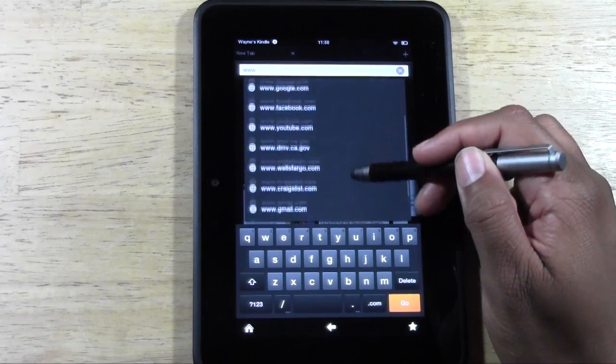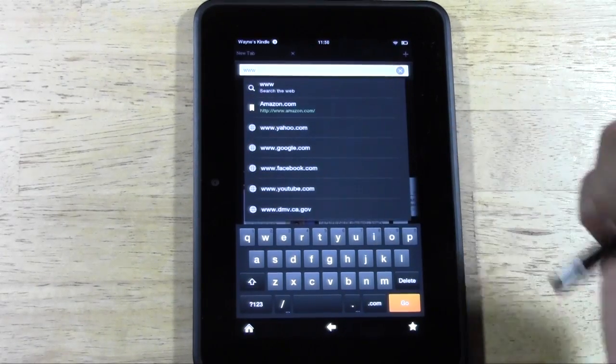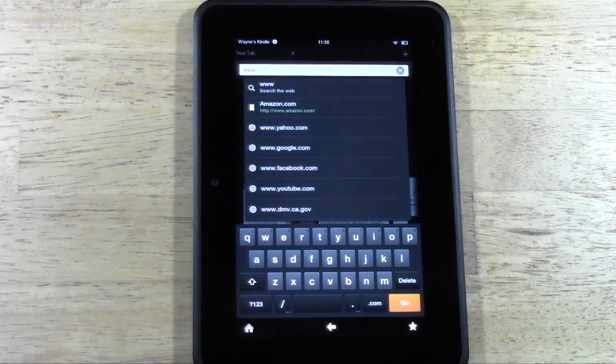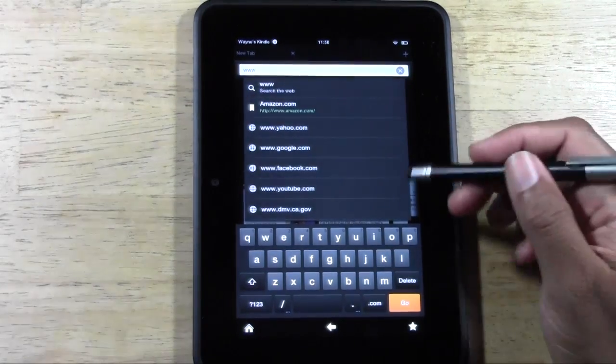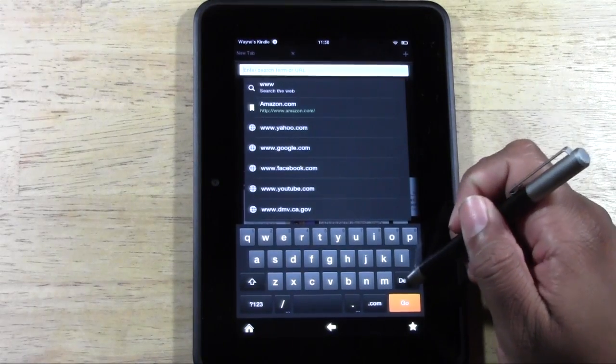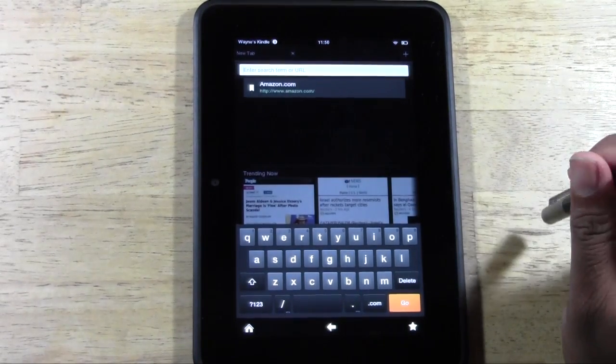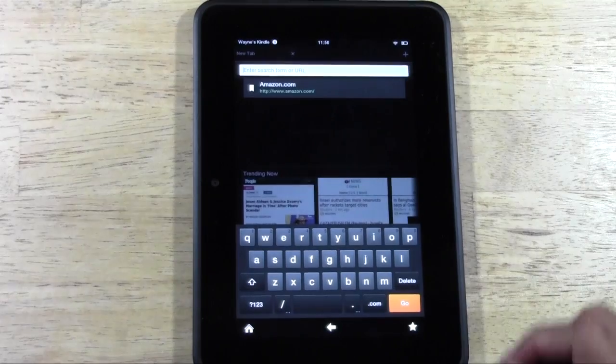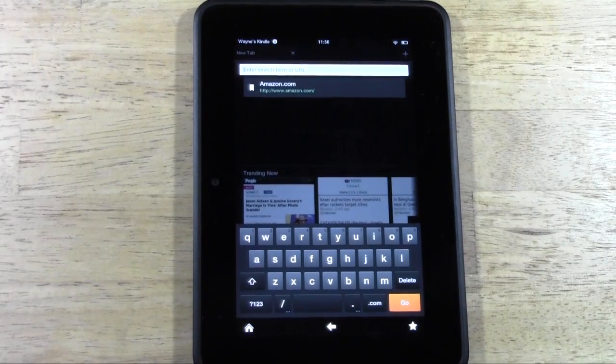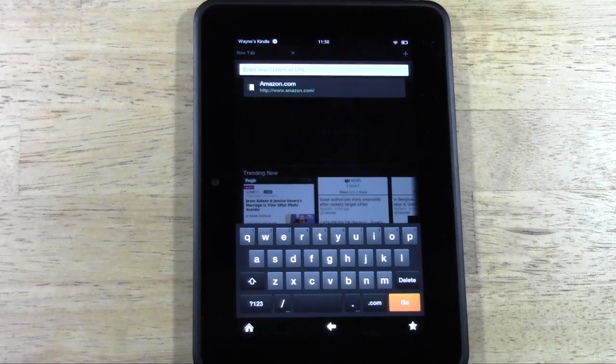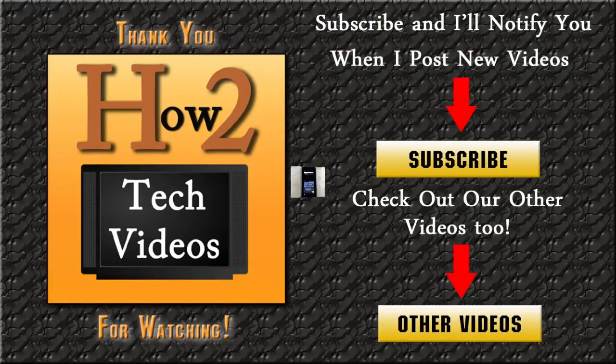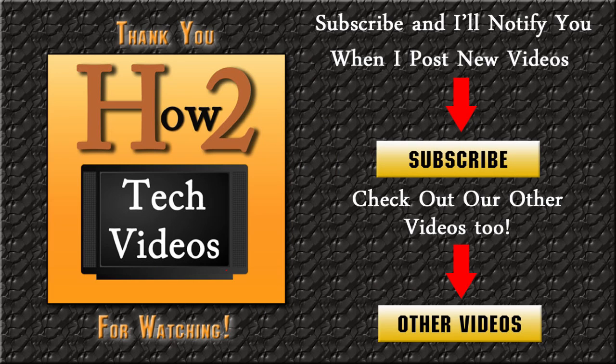So that's it guys. That's how you clear your web history. Hope you guys found that helpful. Make sure you subscribe to H2 Tech videos. Make sure you like the video if you did find it helpful and keep watching. Have a good one. Bye.